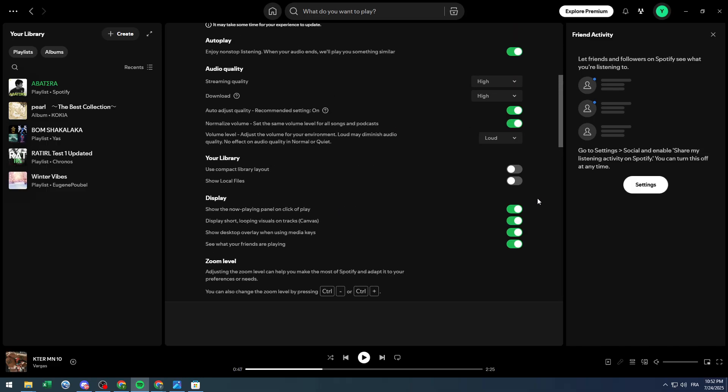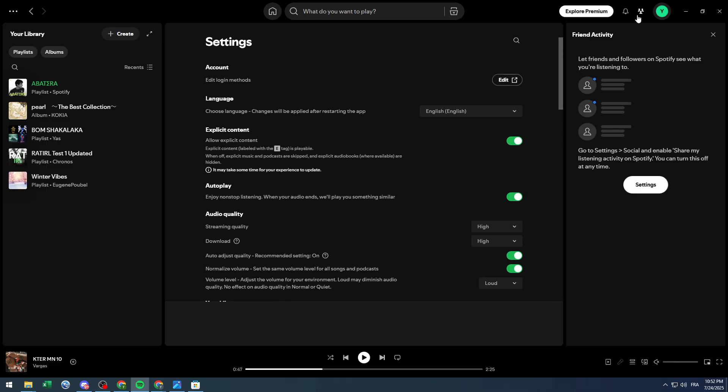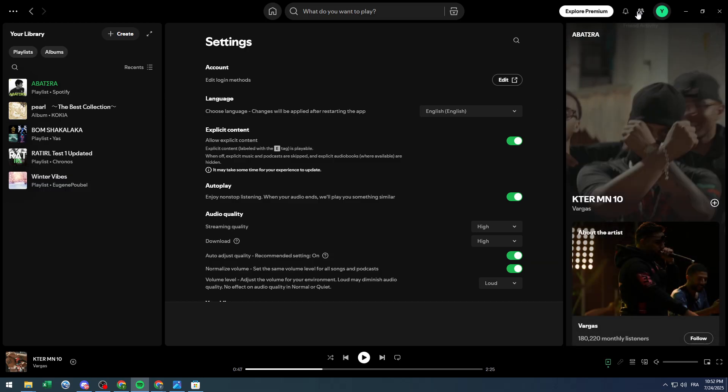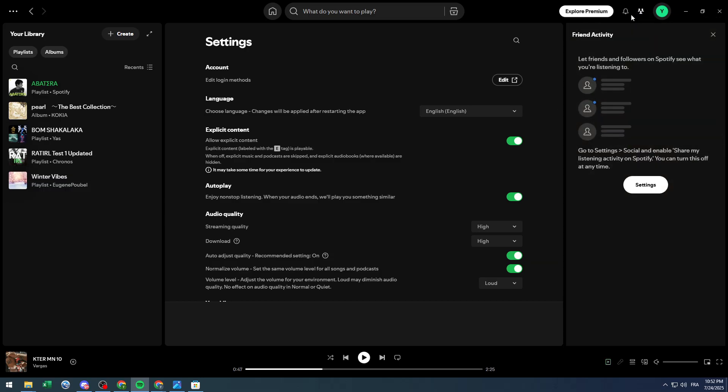And now once you have added new friends to your Spotify account, you will find their activity and you will find your activity as well in their friends activity option on Spotify. So it's very simple and very easy, nothing complicated about it.